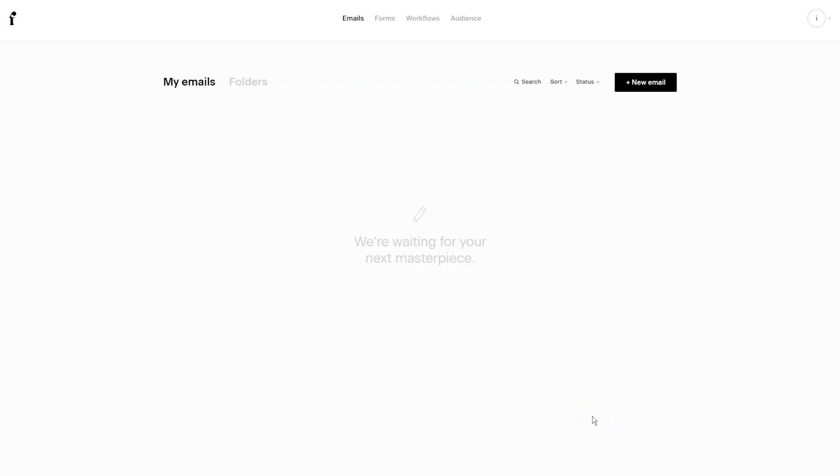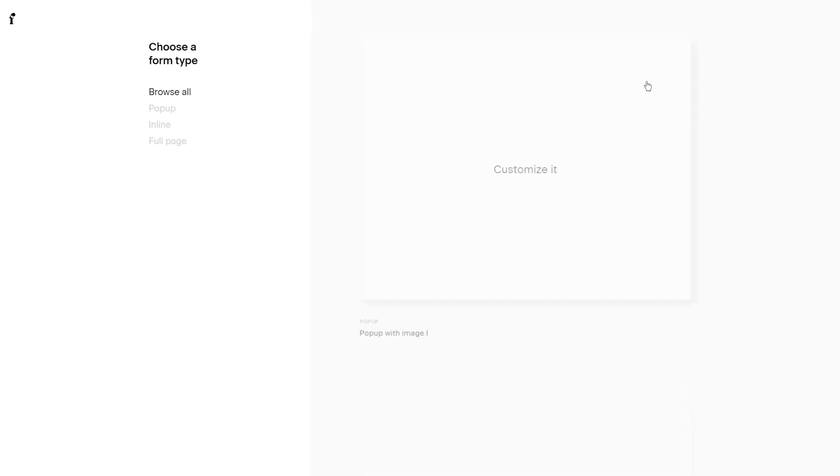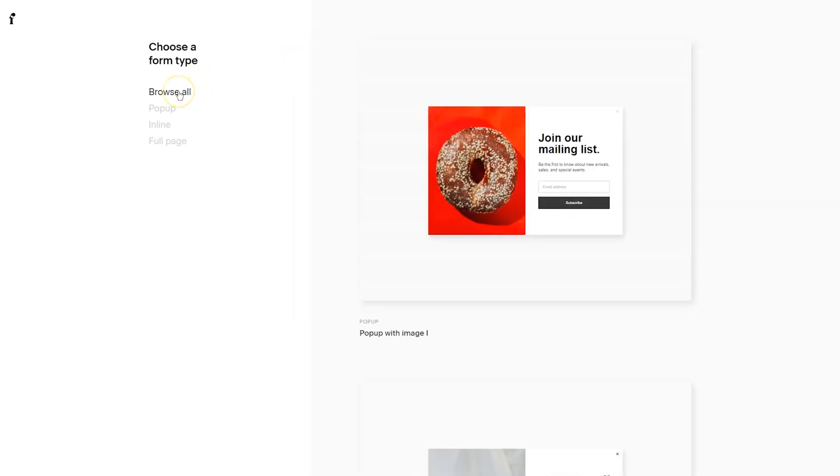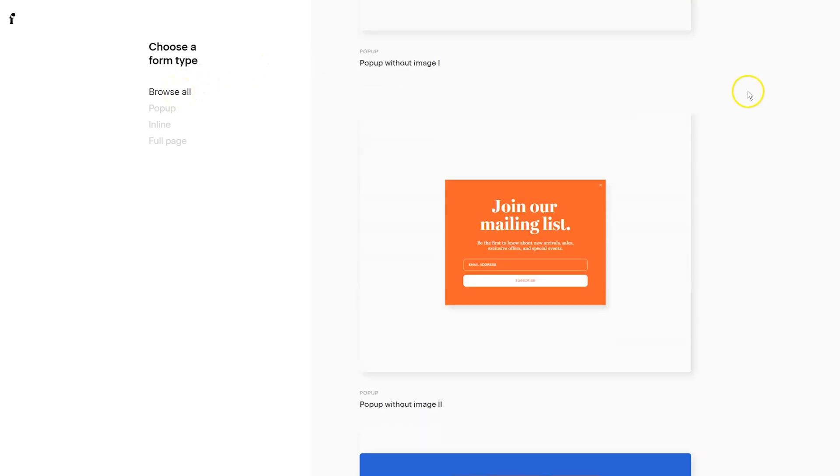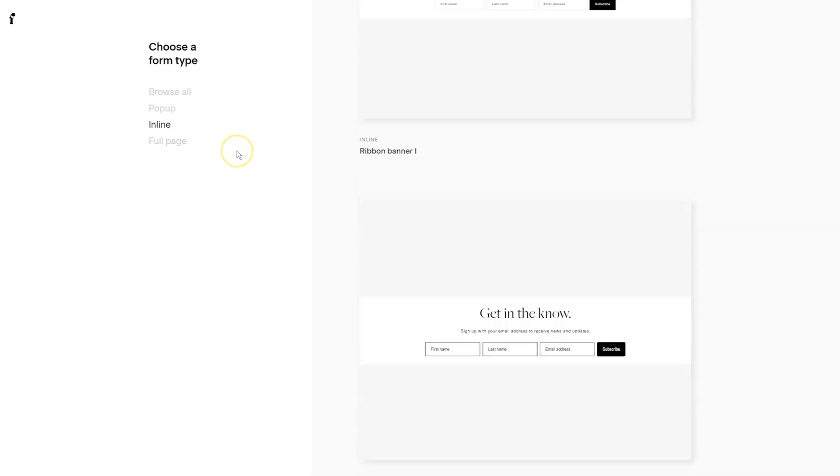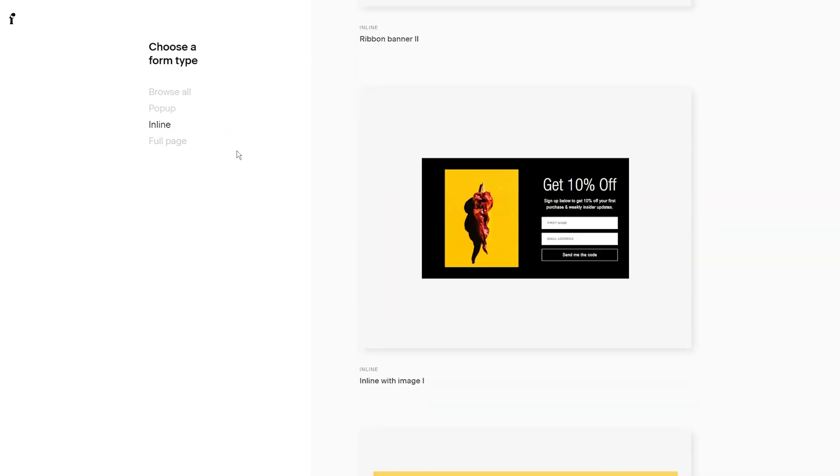When you log into your Flowdesk account, you'll want to locate the forms by clicking on forms at the top and then selecting new form. Now the default will be browse all and you can simply scroll through the options or you can click on pop-up, inline, or full page. Now, one thing that is different about inline forms that had a photo is previously the photo may not have appeared on mobile devices, but now you can see form photos on a cell phone. So that's a really exciting update.